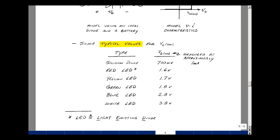We've all seen LEDs, which is short for light emitting diode. They use a different material than silicon. For a red LED, VdOn is about 1.6 volts; for yellow about 1.7; for green about 1.8; for blue about 2.8; and for white about 3.8 volts. We'll look at some of these in the lab part of the course. And this is the semiconductor, or non-ideal, diode.